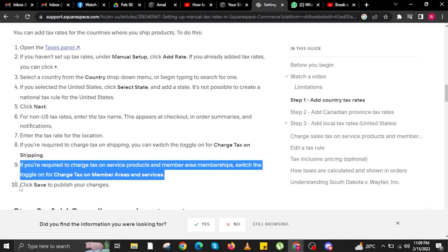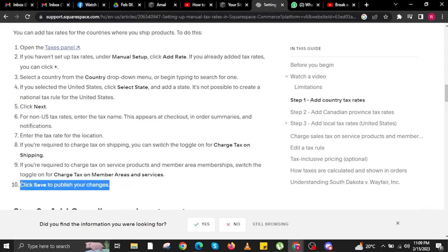And if you are required to charge tax on service products and member area membership, switch the toggle on for charge tax on member areas and services. And that's it — click save to publish your changes.